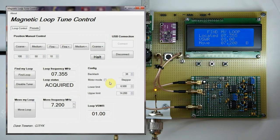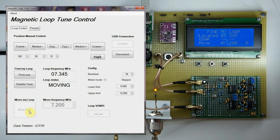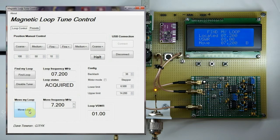Say we want to move back to 7.2 MHz — I'll do it via the PC GUI this time. All you need to do is set the value to 7.2 and click 'Move Loop.' The motor chugs away and with a fair tailwind we end up back at 7.2 — there we go, a little dance around the target frequency and we're at 7.2, within about 5 kHz. The VSWR is reading 1, which is about right for my antenna at this frequency.